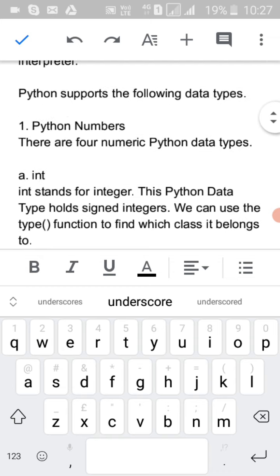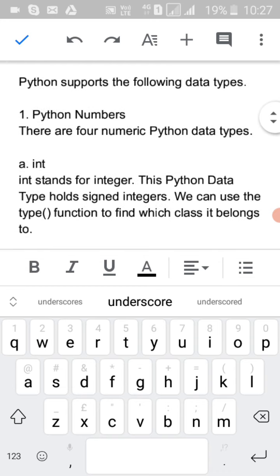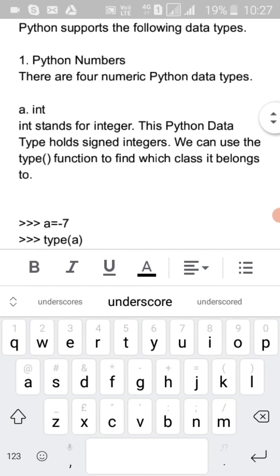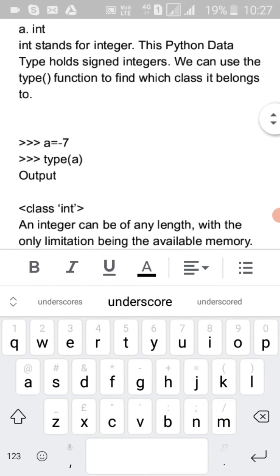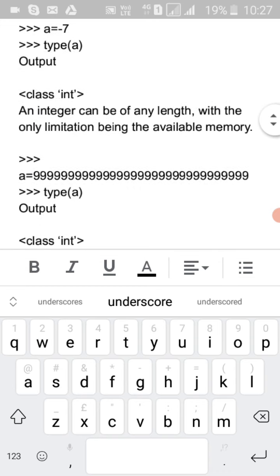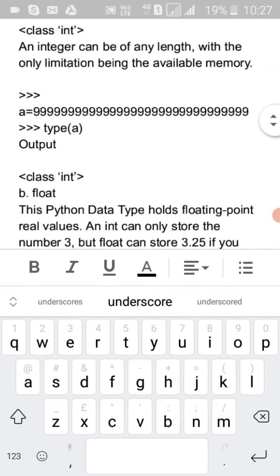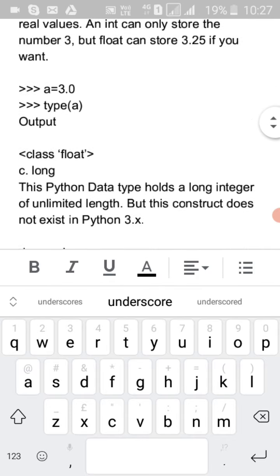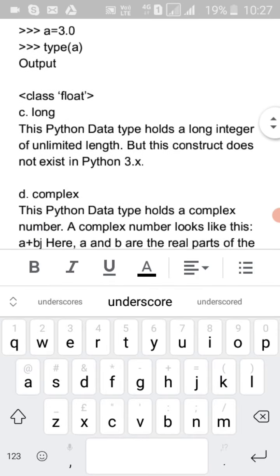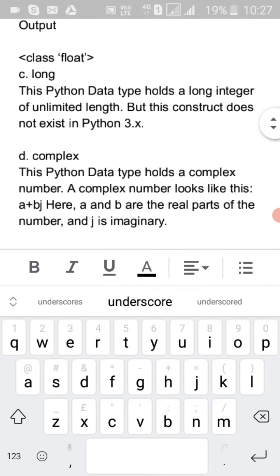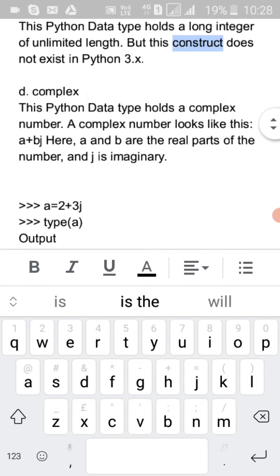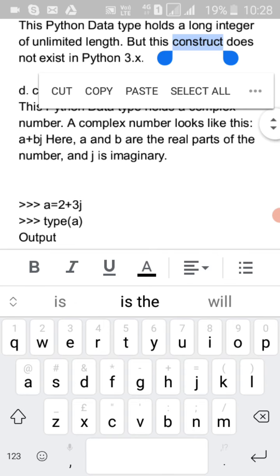So there are four numeric Python data types: int, float (which means decimal point numbers), and complex numbers.